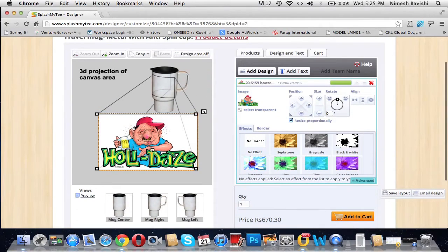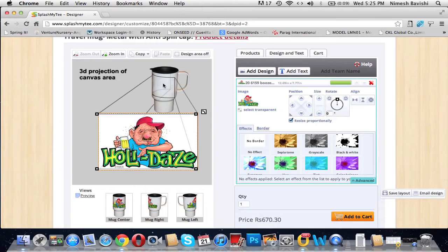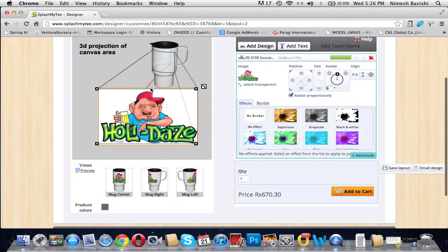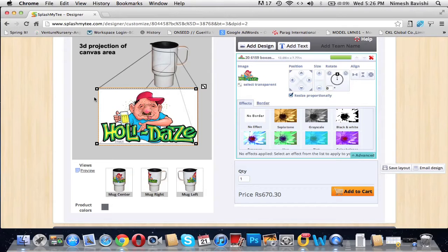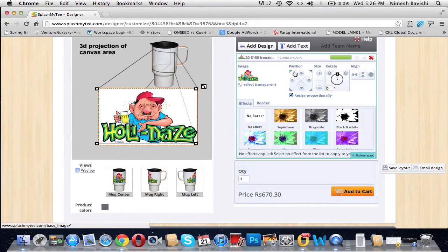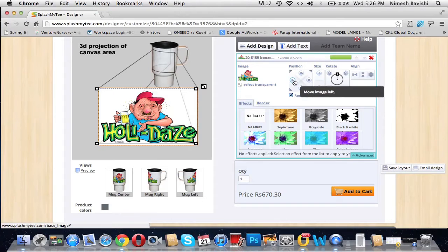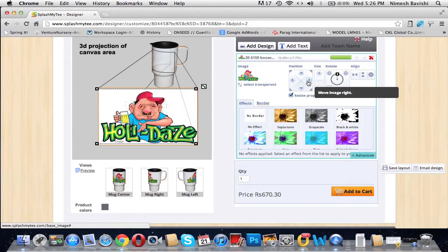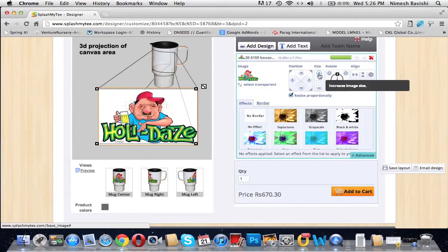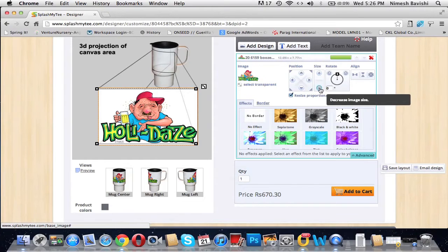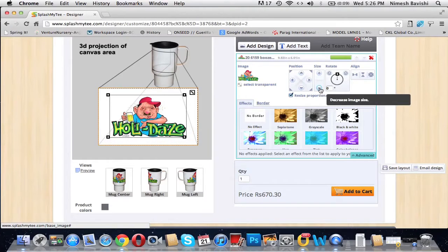It gets placed onto the 3D projection of canvas area of your product. The orange dotted rectangular area is the area where you can customize your image the way you wish. Here we can position the image by moving it to the left, to the right, top, and down.